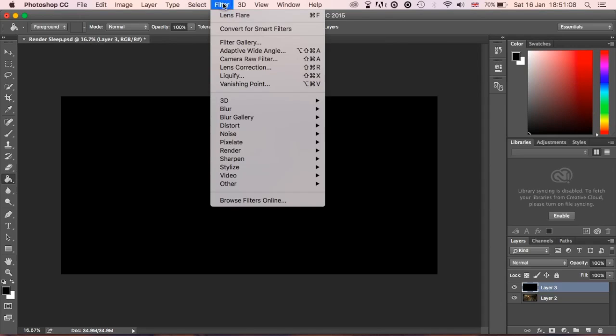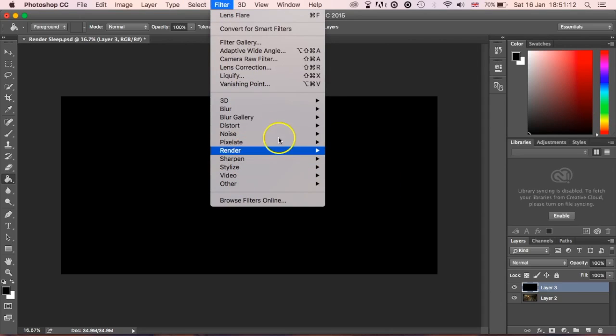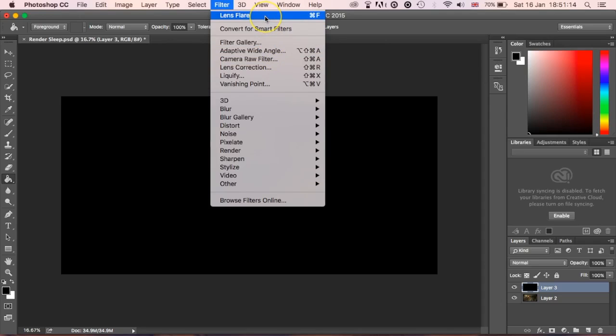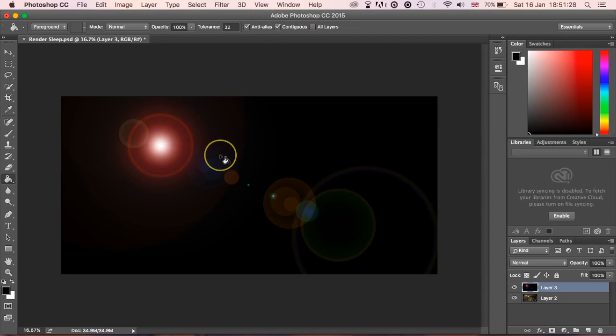Click on Filter again, but instead of going down to Render and lens flare, what you're going to do is see right at the top, what that does is it repeats the last filter that you've done or the last command that you've done. Again, you can press Command F or Control F depending on what you're using to do it instantly as well. And what you'll see is that adds the lens flare to that layer.